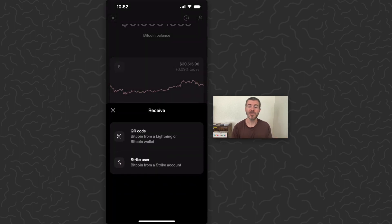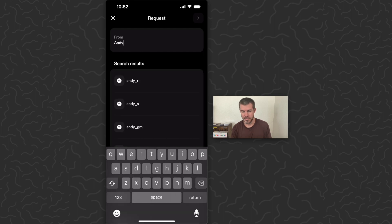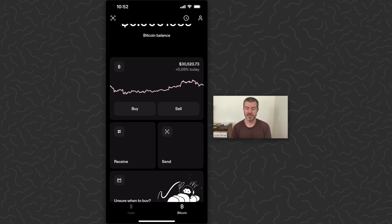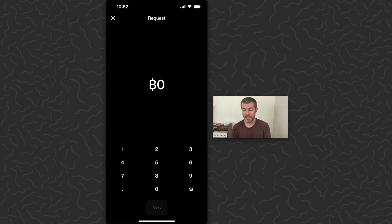What you want to do is tap Receive. If they're sending you Bitcoin from another Strike account, you can tap on that and just type in their username — it'll give you a bunch of options to select from once you start typing. We're going to pretend they're not a Strike user; they're just another Bitcoin wallet and they want to send to your Bitcoin address.